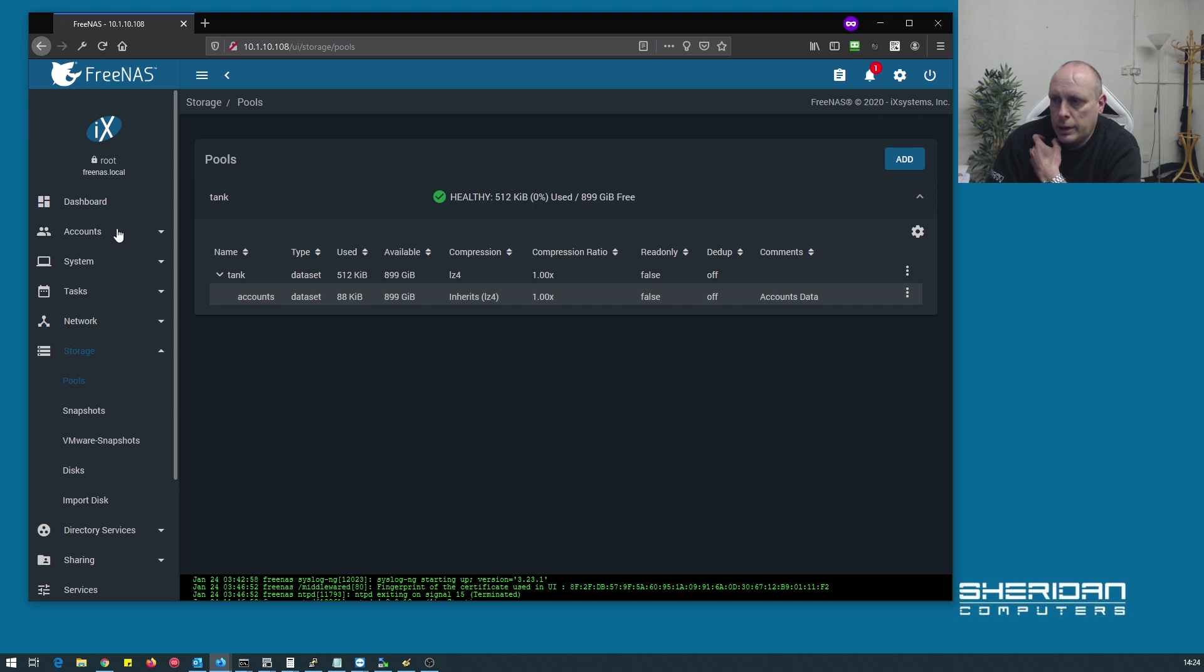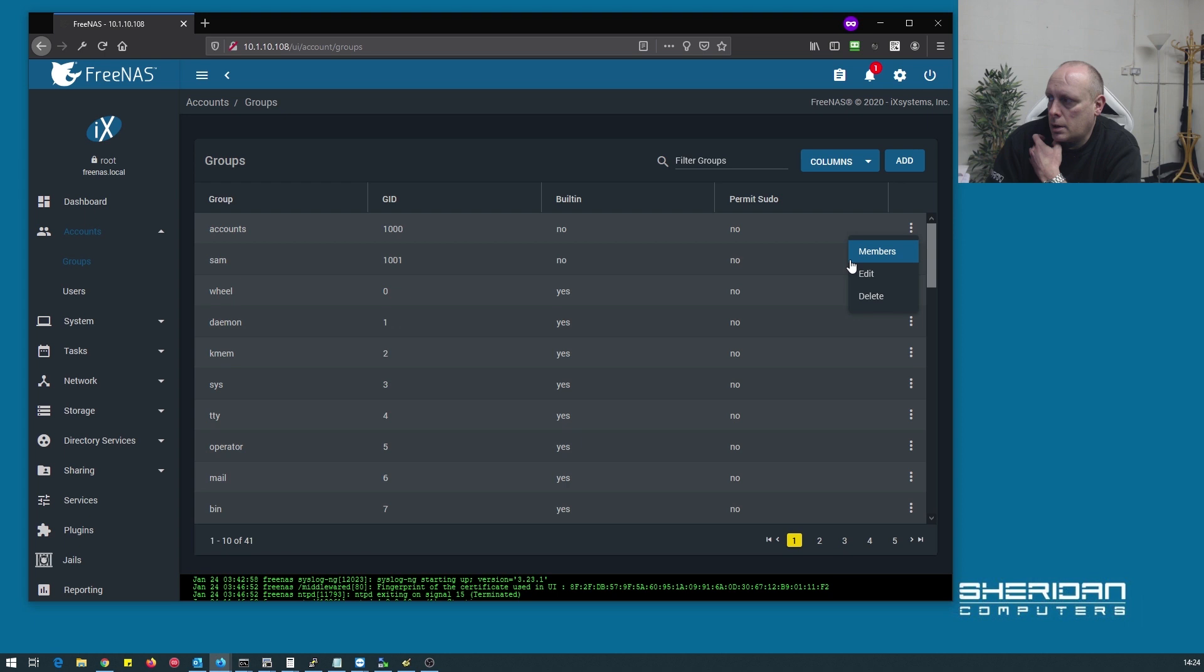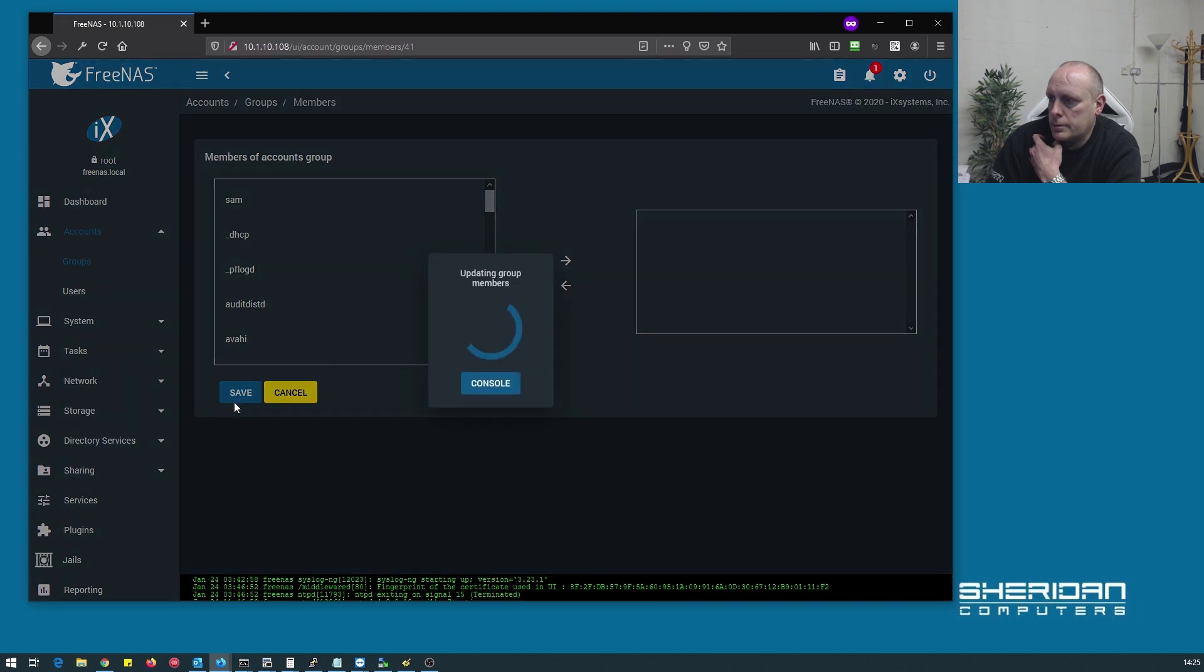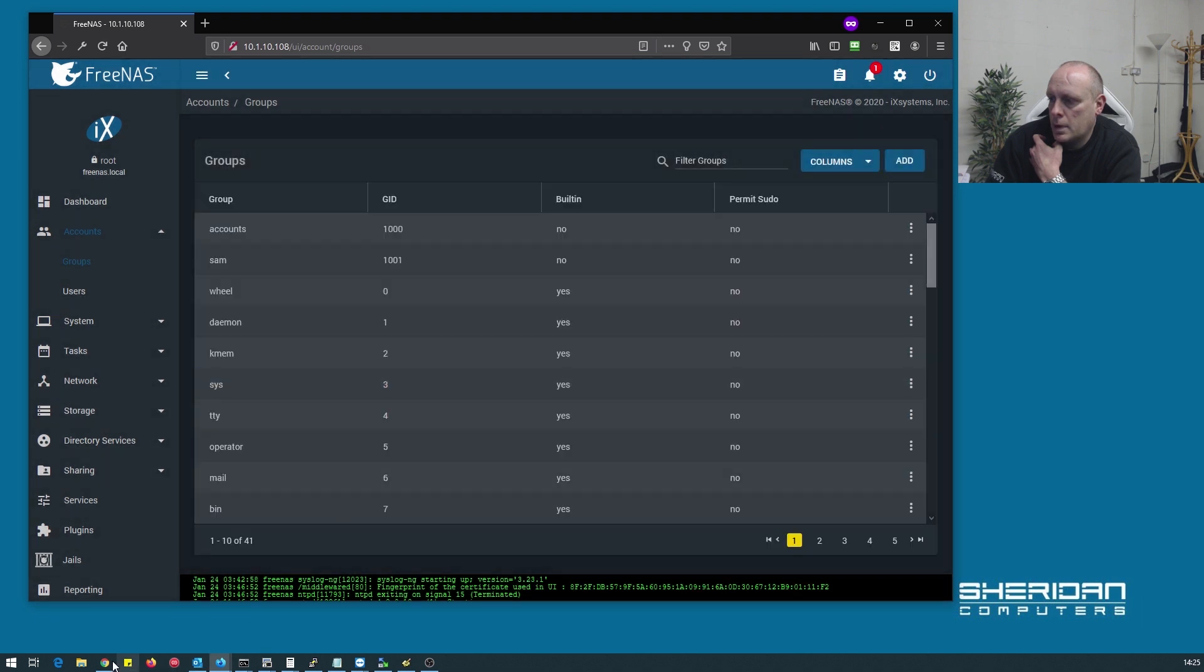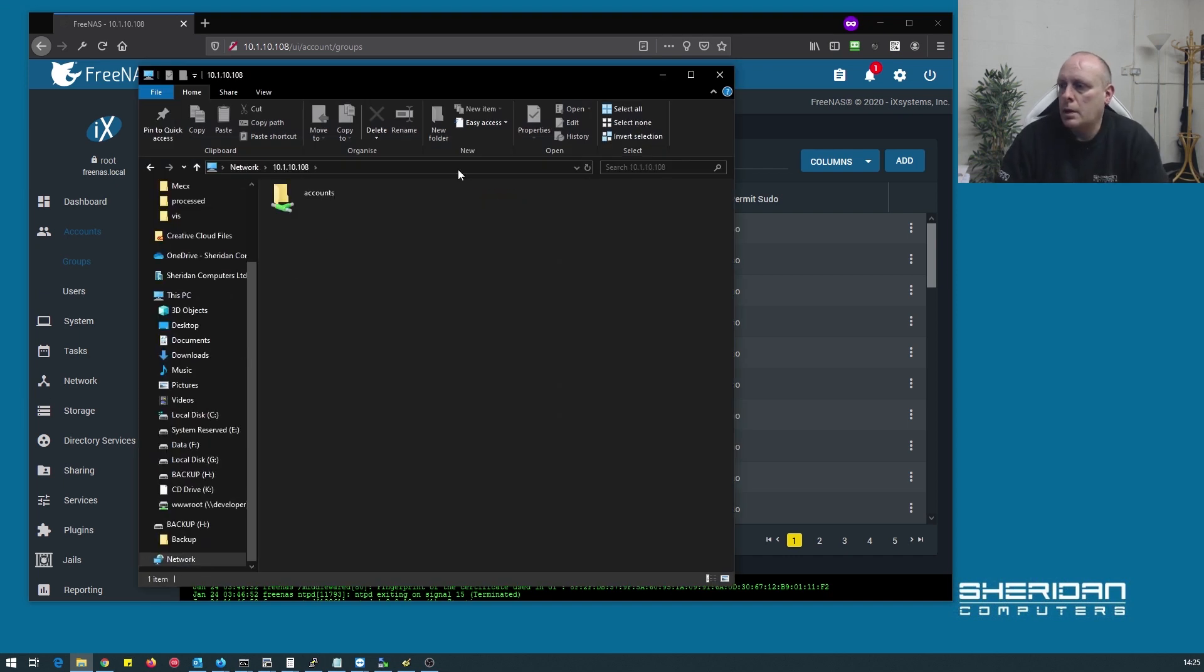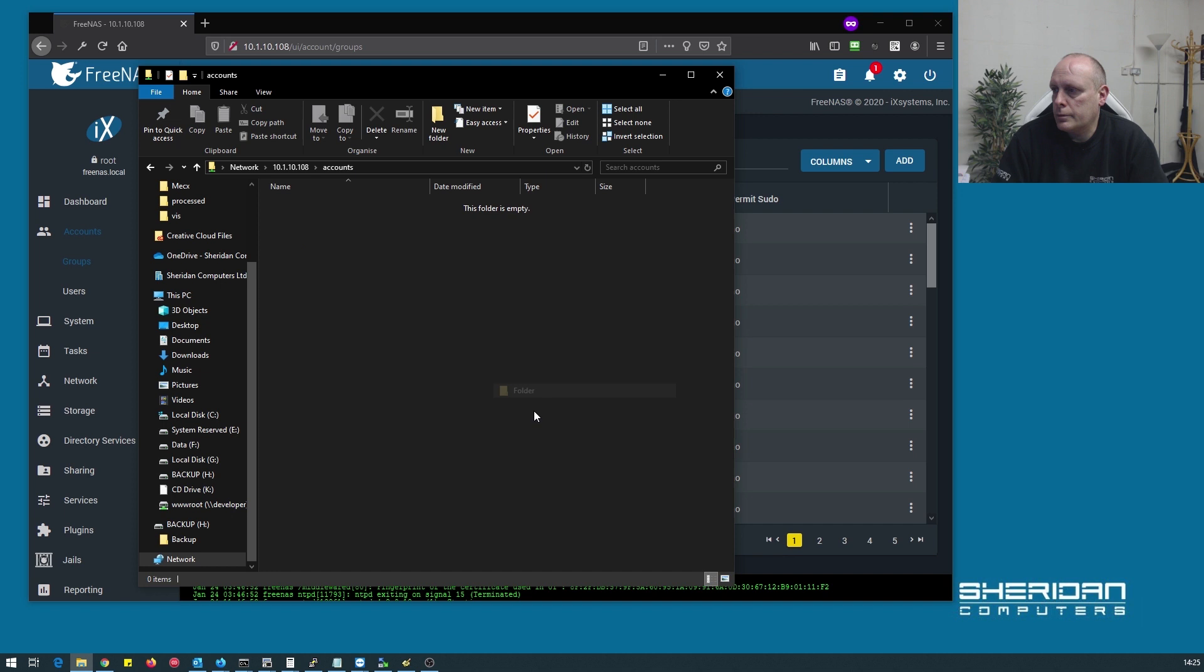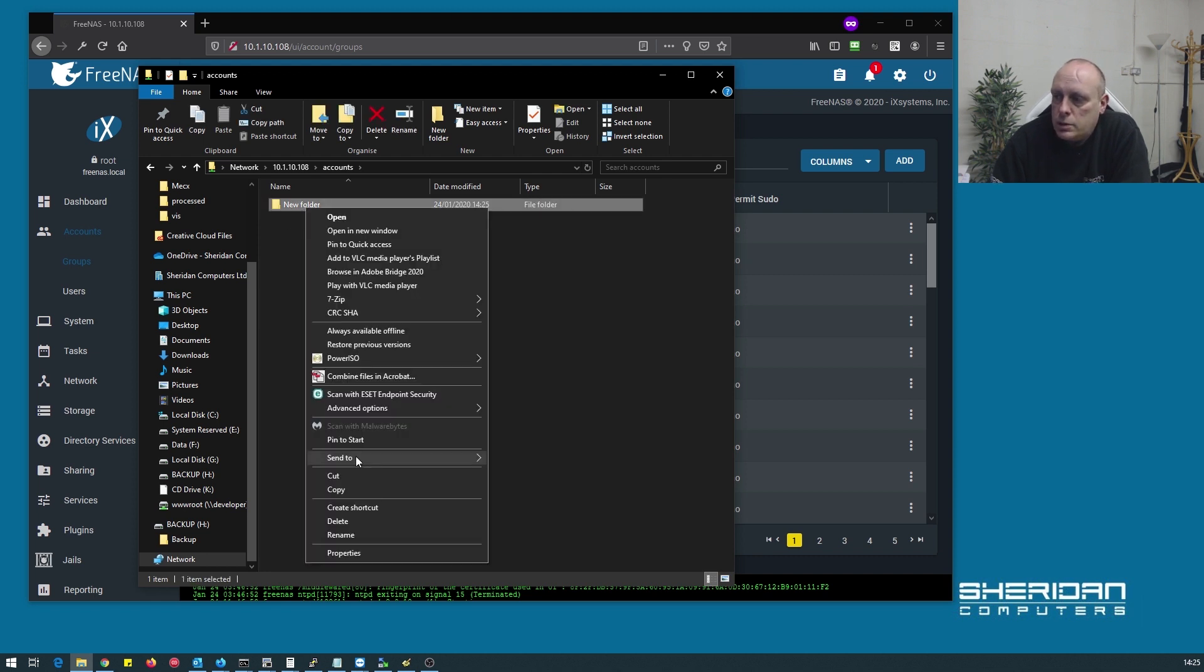If I go back into accounts groups and I remove me from that group, then go back into accounts folder. So I've been removed from the group but I can still access this folder because I was authenticated with the server at the time.